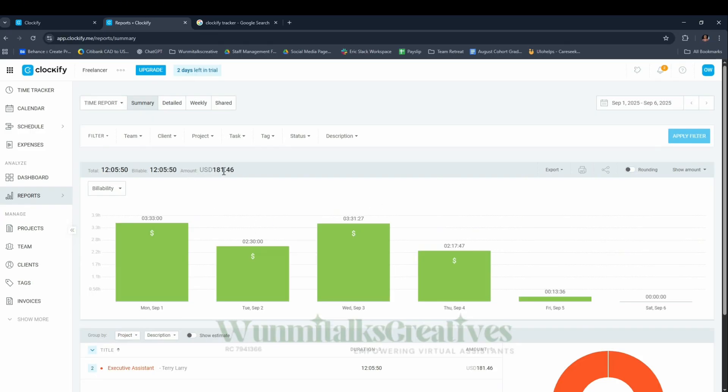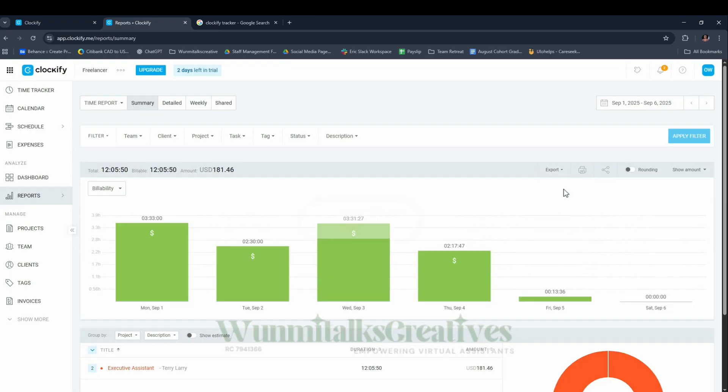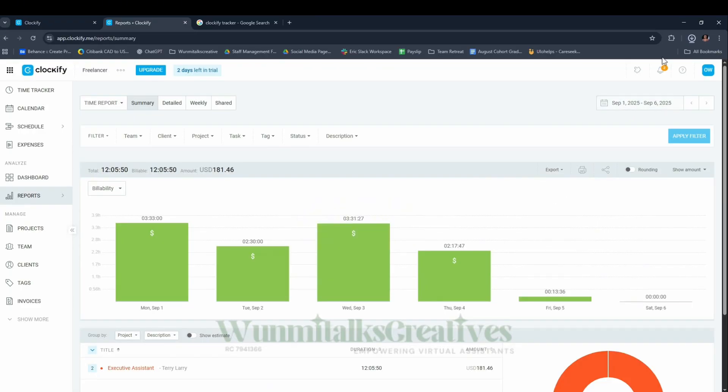This was able to calculate my time and the amount I'm supposed to get paid. What I did was click Export, Save as PDF, and you can share the PDF with the client.